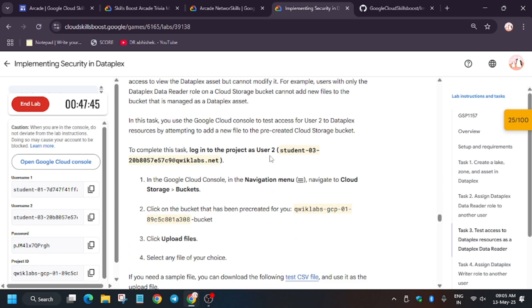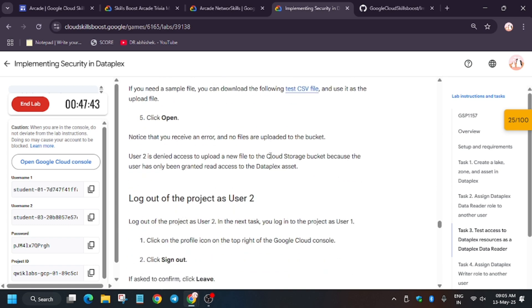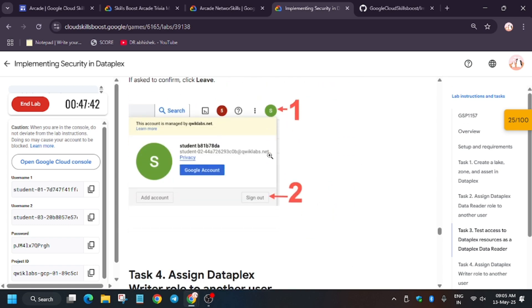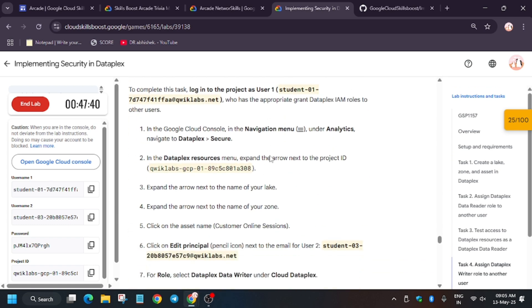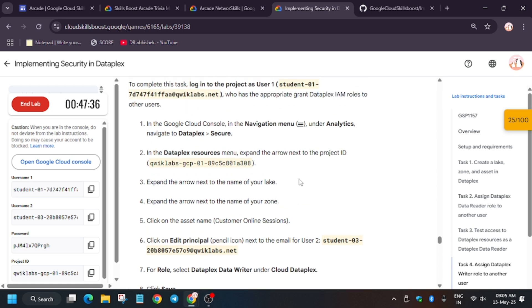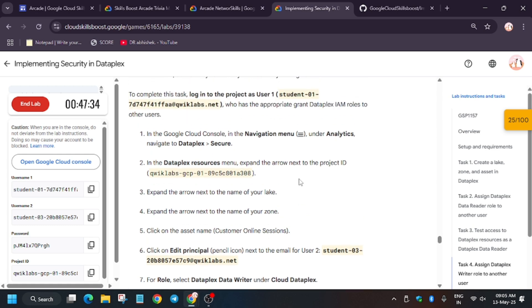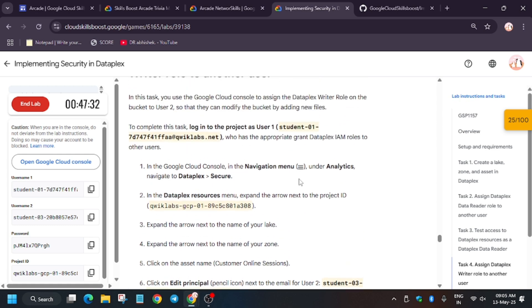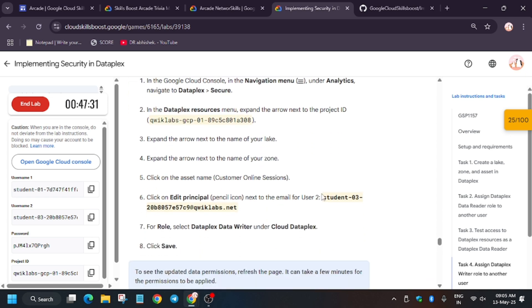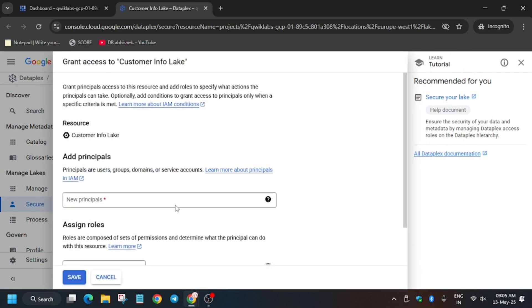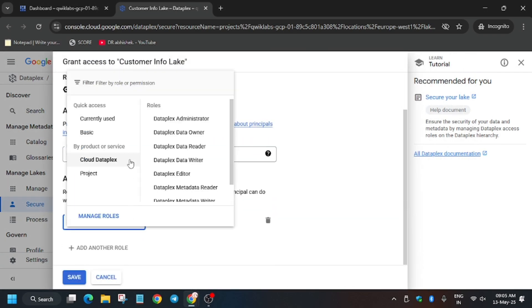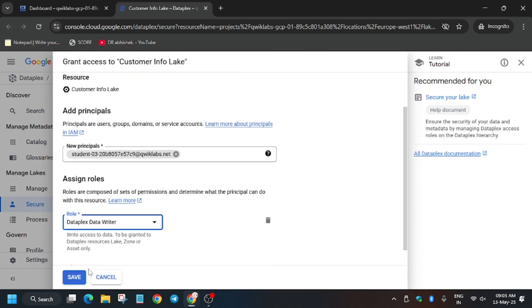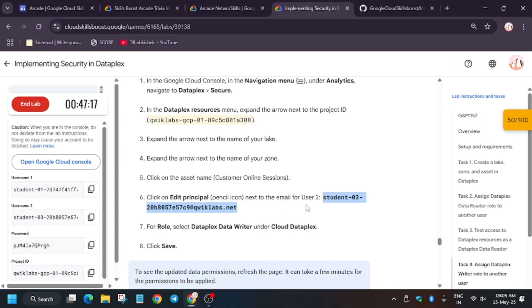Now here we have to do some manual task. So basically we have to update another role. So let me show you how you will do. So basically here only we have to either modify the same role or you can create another role. So first of all, copy the username two and again click on grant access. So just enter here. And here we have to use Dataplex writer, because we will be uploading a file and checking the cloud storage.